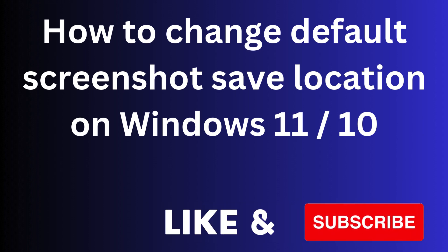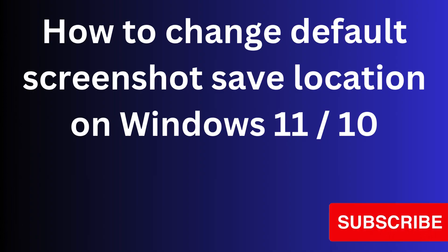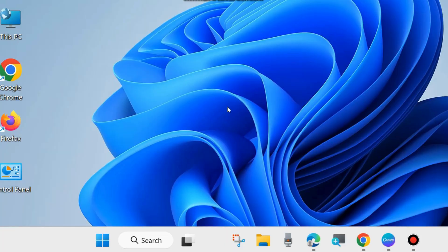In this video we will see how to change the default screenshot saving location on Windows 11 and Windows 10. Basically, screenshots are saved in the Pictures folder in C drive under the user folder.